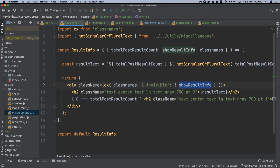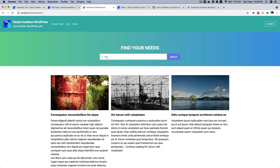You might wonder why I'm setting this as invisible rather than display none, or why I'm rendering the component at all. The reason is that invisible reserves the space for us so there's no content shift or content jump — the space for result info is already allocated.